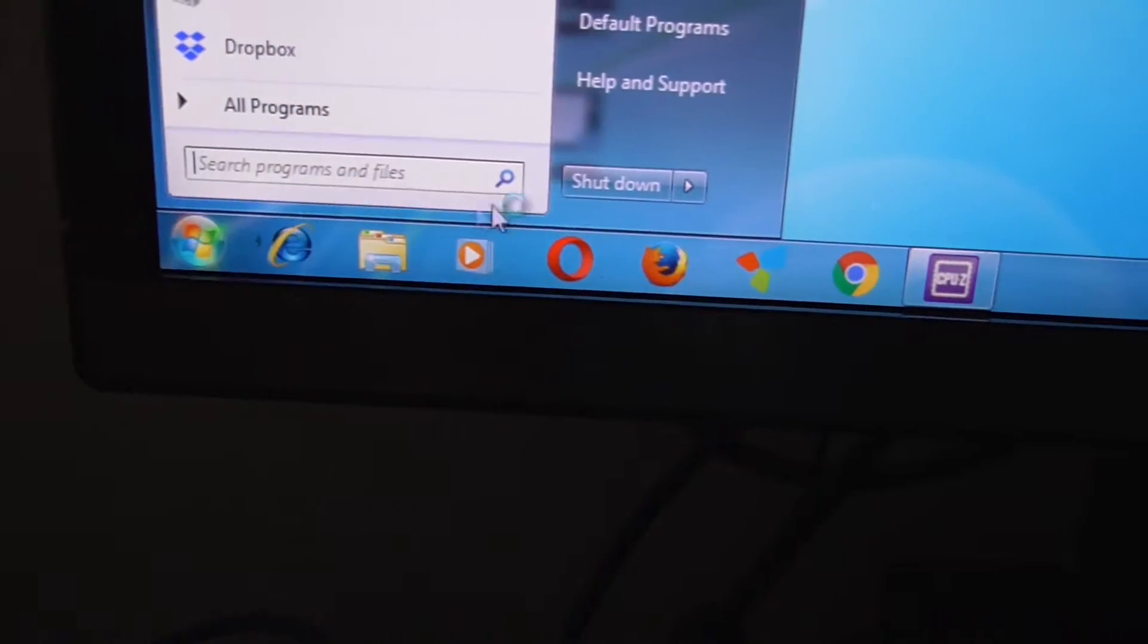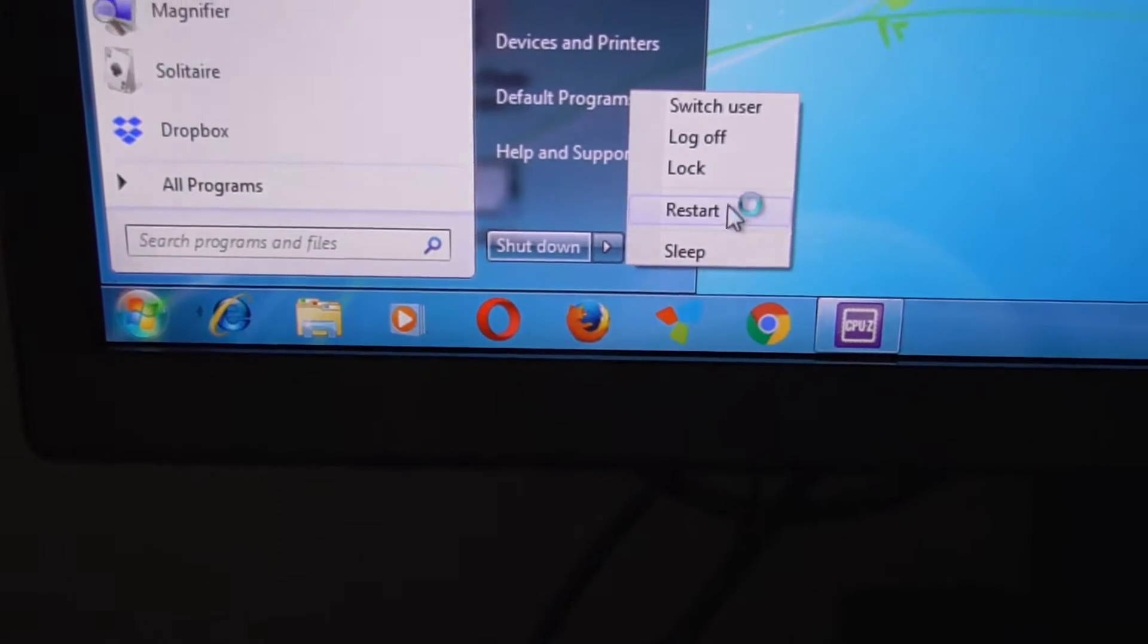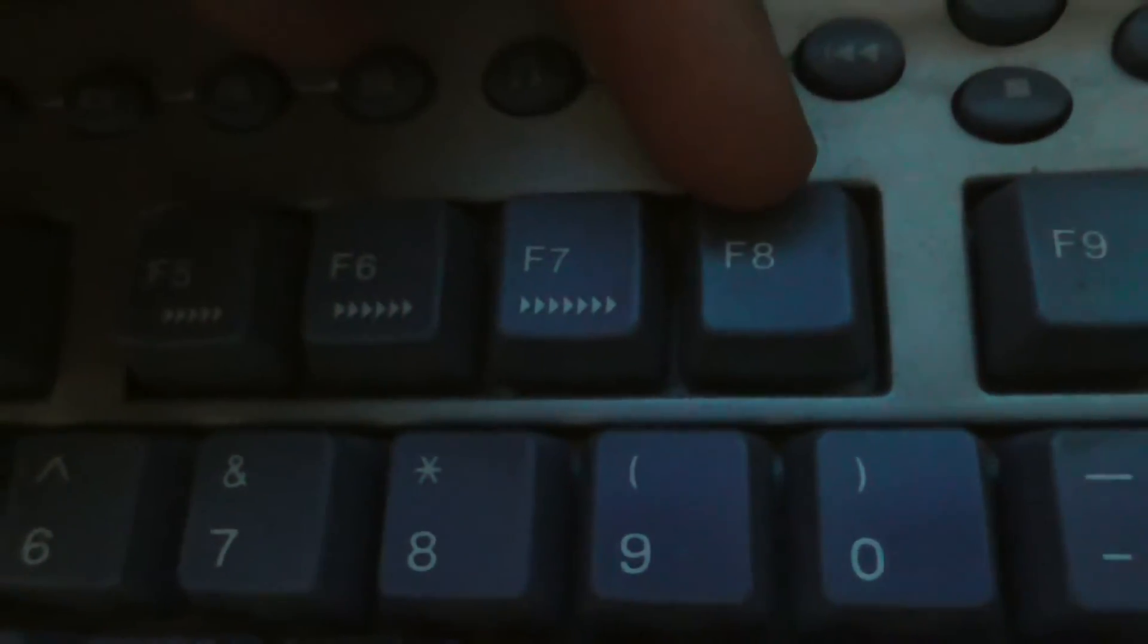Then restart the computer and press F8 on the keyboard.